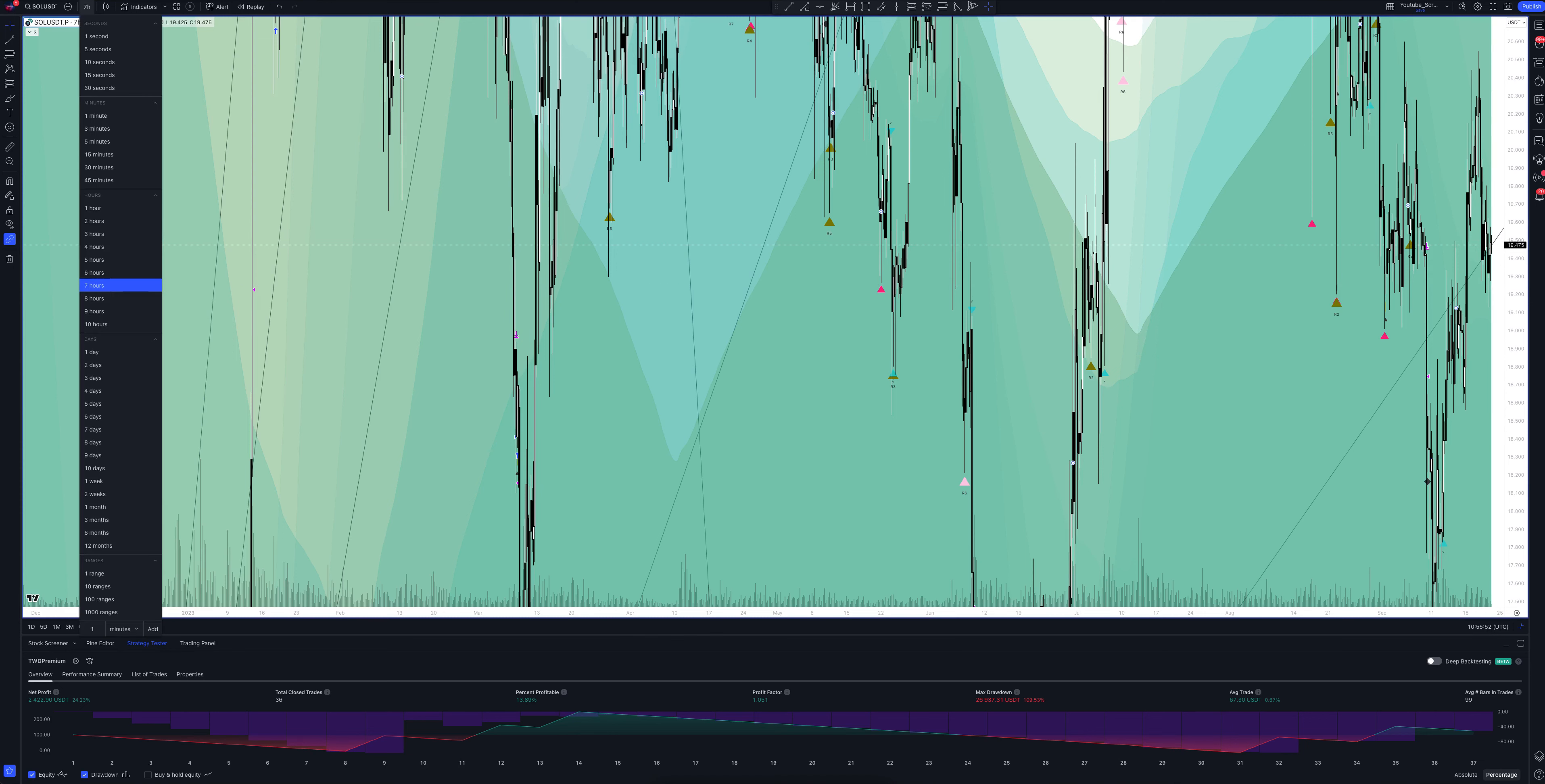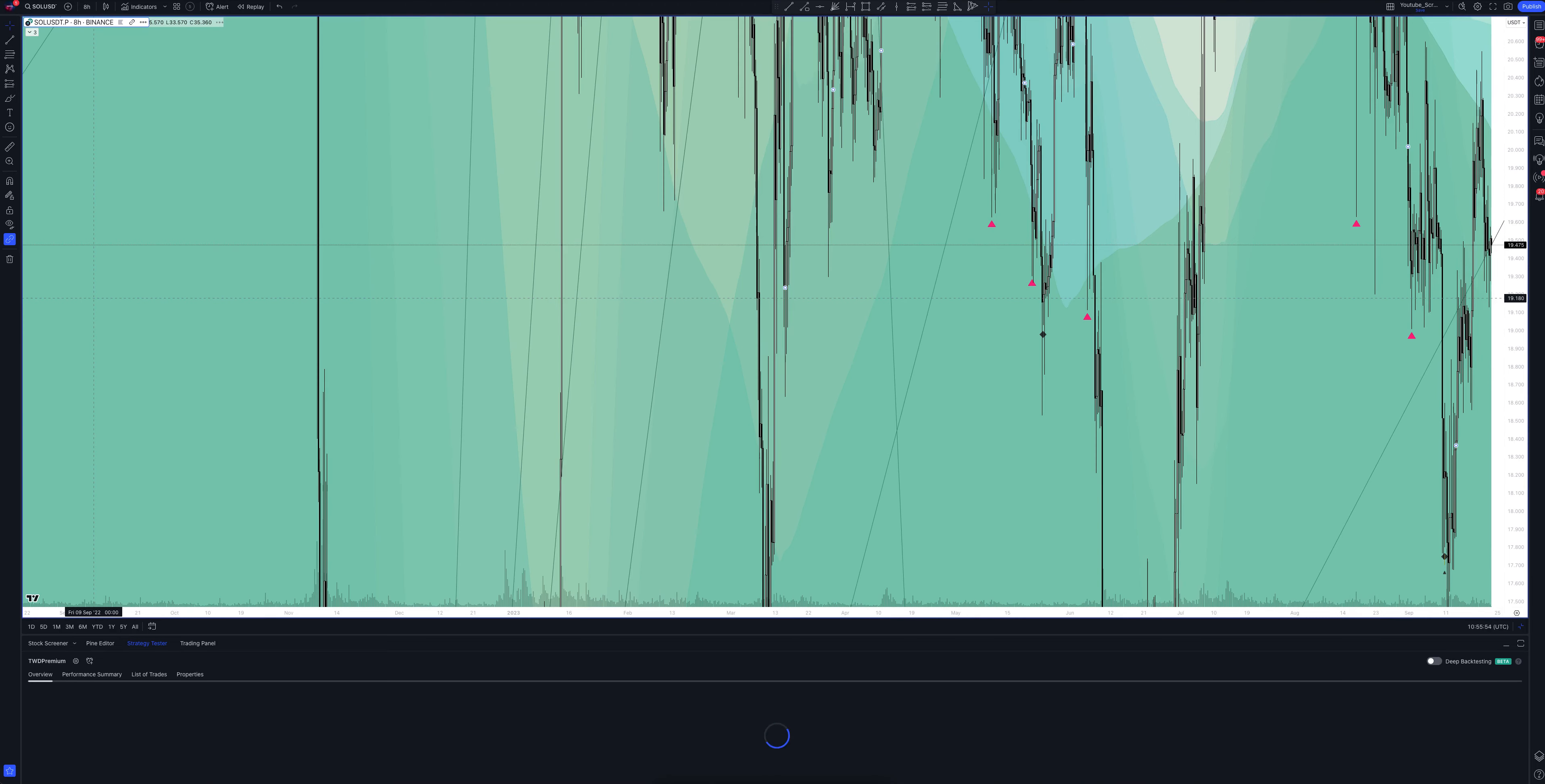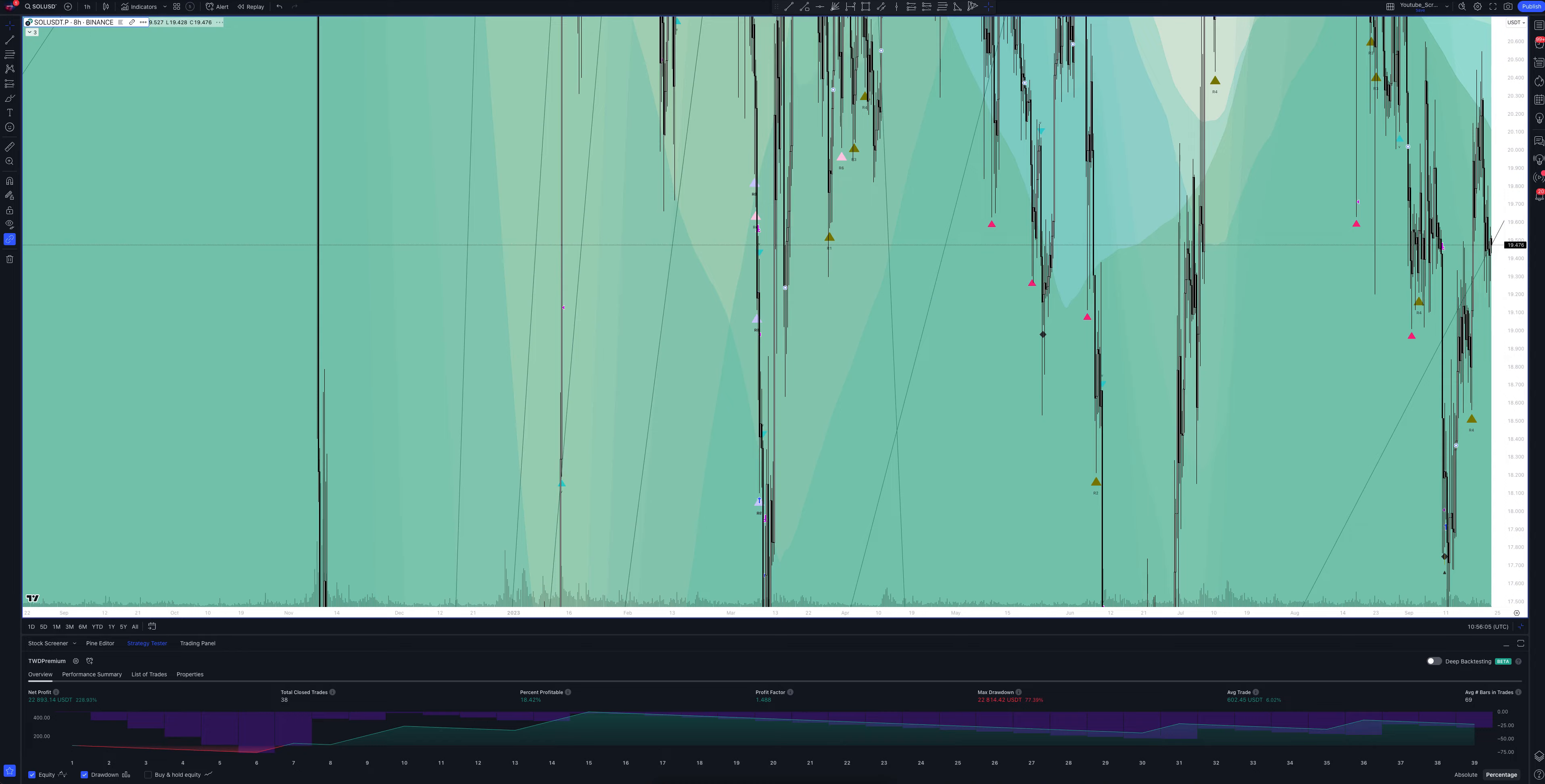And we switch to data from the 8-hour timeframe. This is a very powerful interval. Both the patterns and signals on it are comparable to those of the daily timeframe. We wait for the strategy to load and watch.